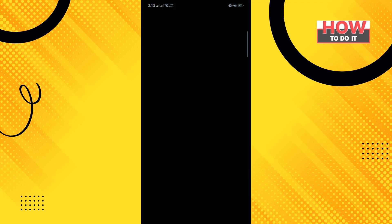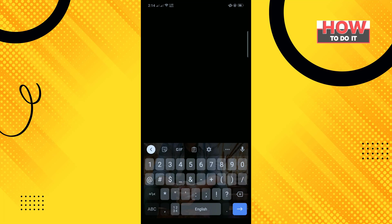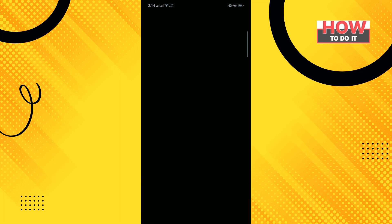Tap on add account and enter here your another Yahoo Mail account username or email or mobile number and tap on next. So here you need to verify your phone number, so tap on yes send me a code.